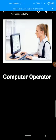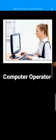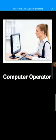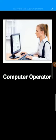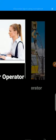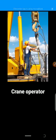A computer operator is also an example of a skilled worker. A computer operator is a person who operates and controls the system of a computer. You can say the job of the computer operator is to operate and control the computer system.